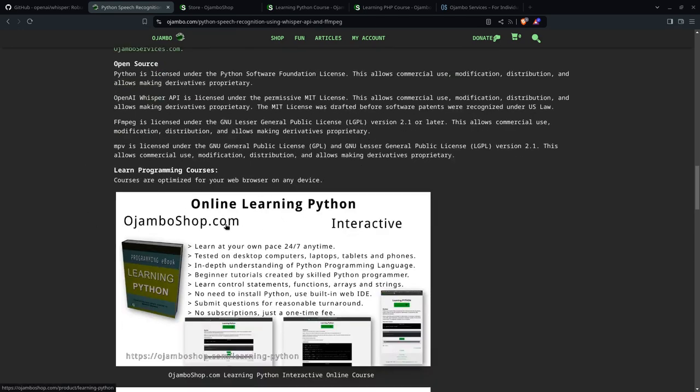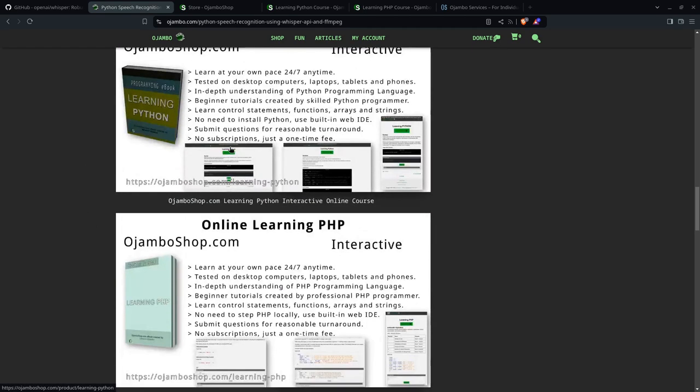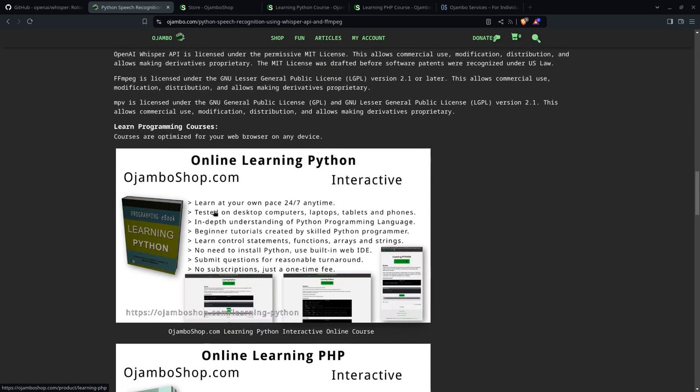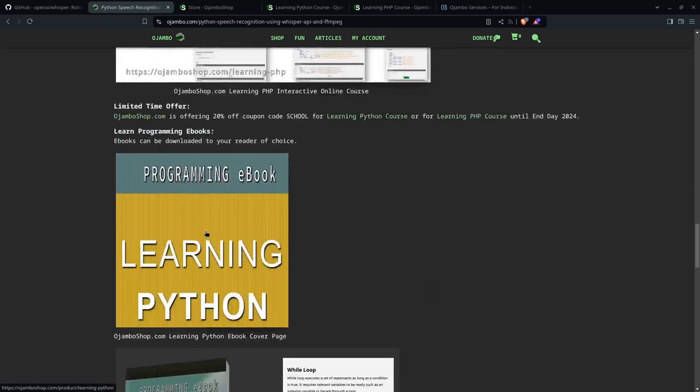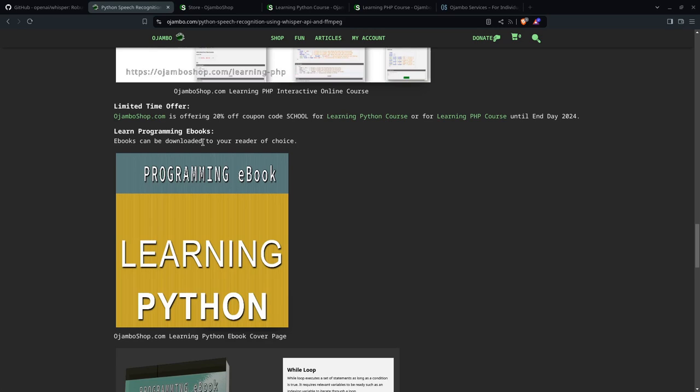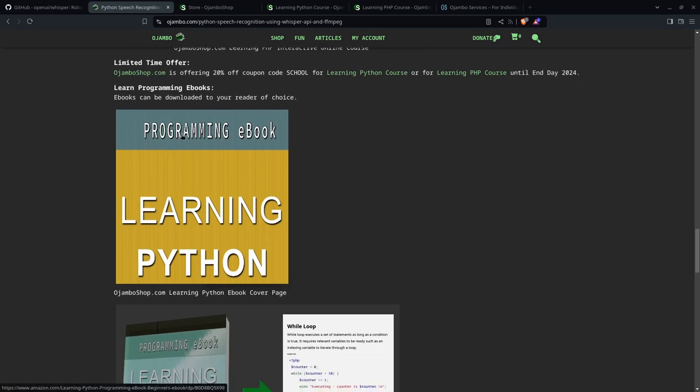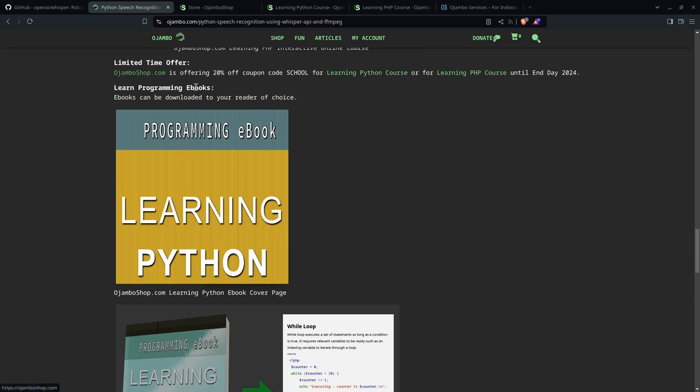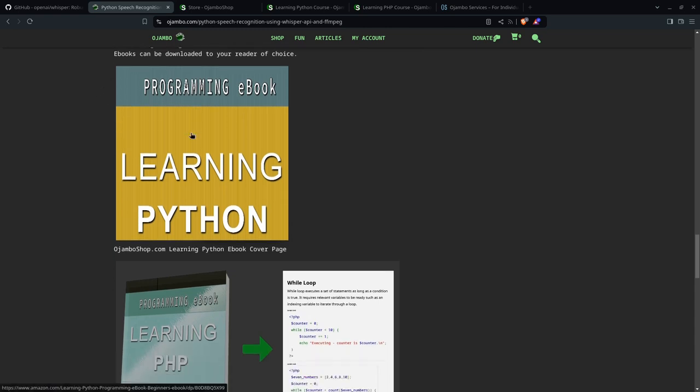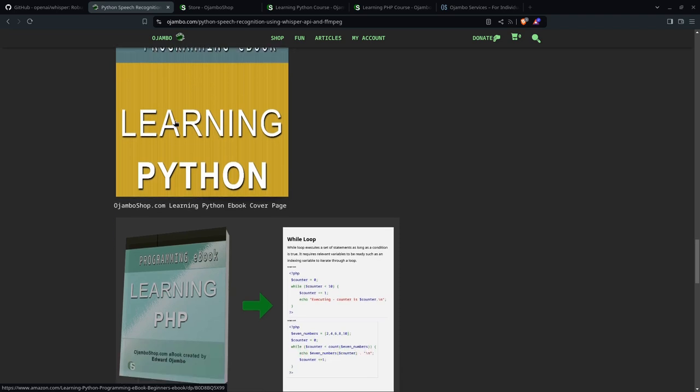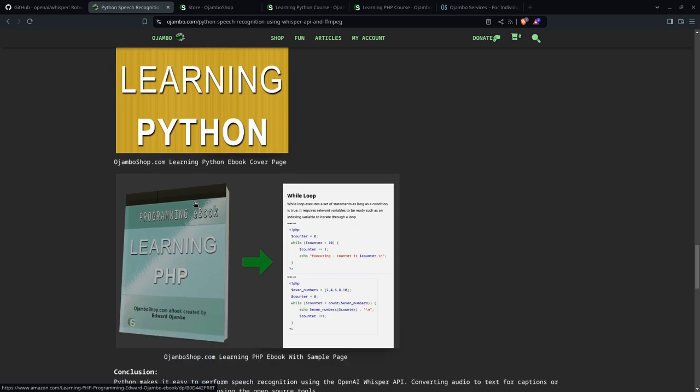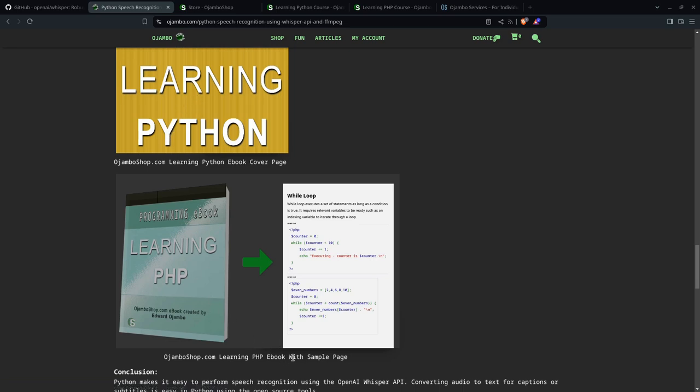And as I mentioned, if you want to learn Python or you want to learn PHP, if you visit ojamboshop.com, we'll take a look at it in a second. If you prefer ebooks, you can click on the links below and you can get the Learning Python ebook. It won't have the interactive IDE or where you can compile. But if you have your own system, you can do that instead.